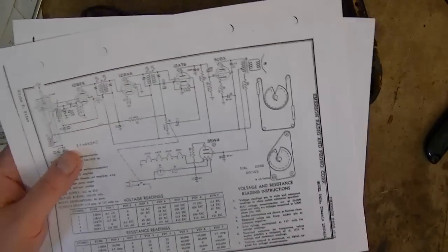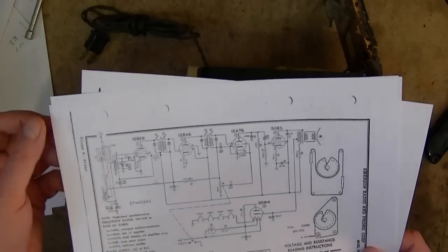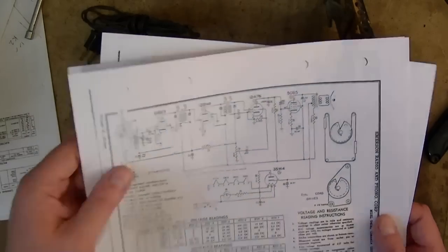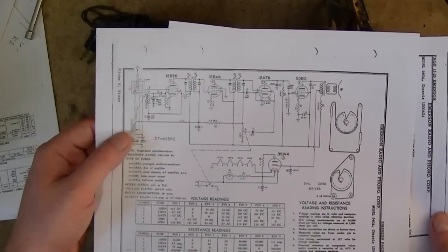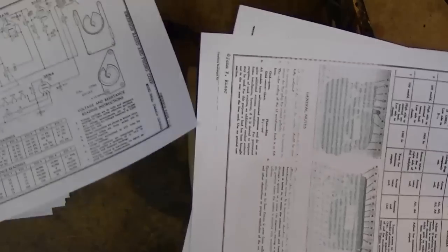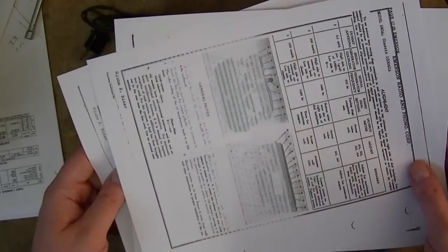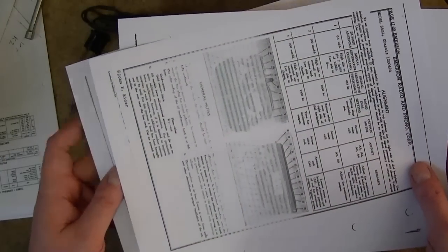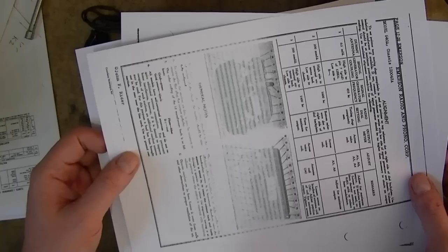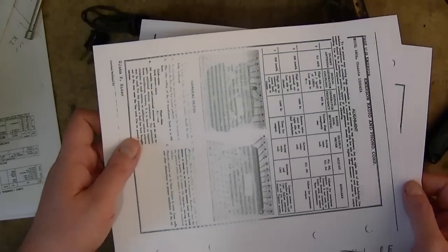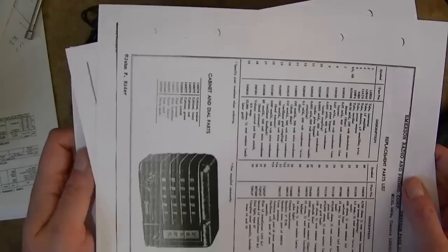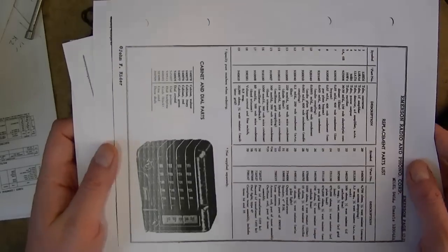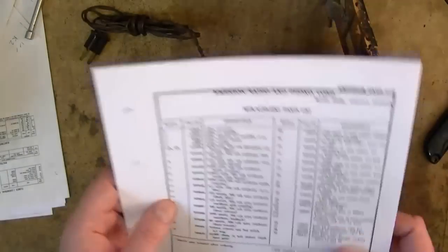I found the schematic online at Nostalgia Air. So we've got the schematic. Oops, looks like my printer is crapping out. That's supposed to be the alignment notes and the parts locator, and the replacement parts list most importantly.